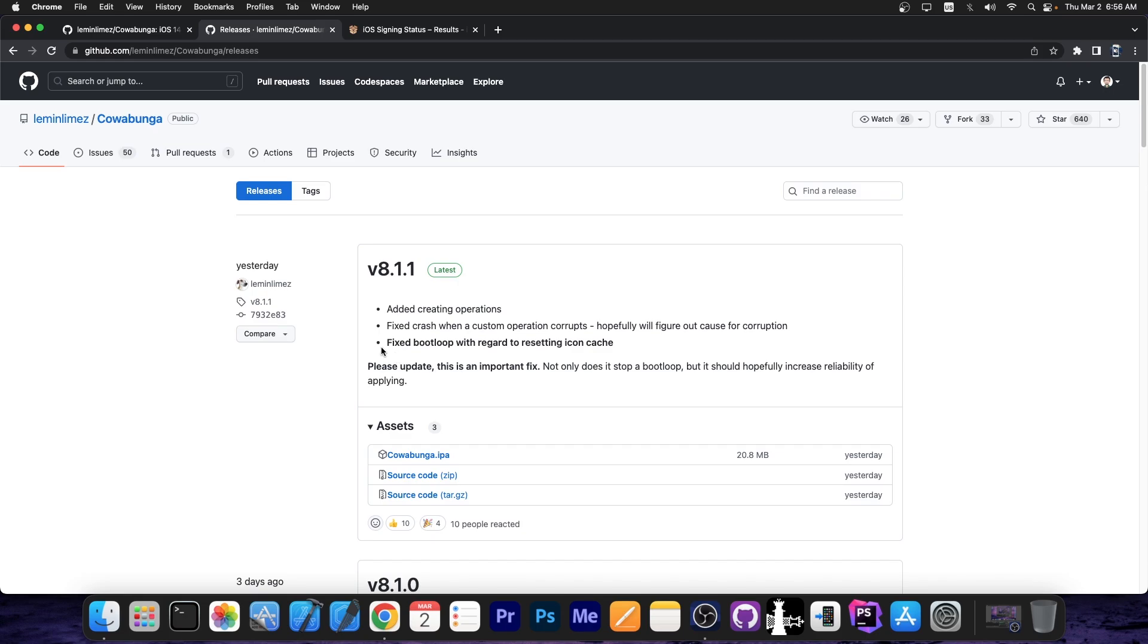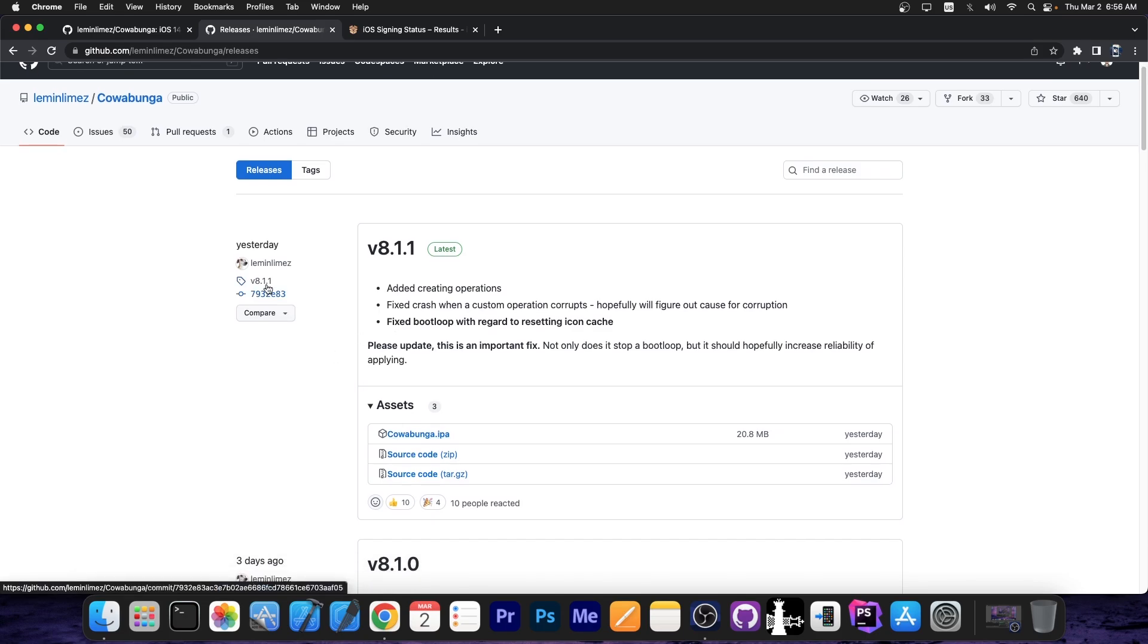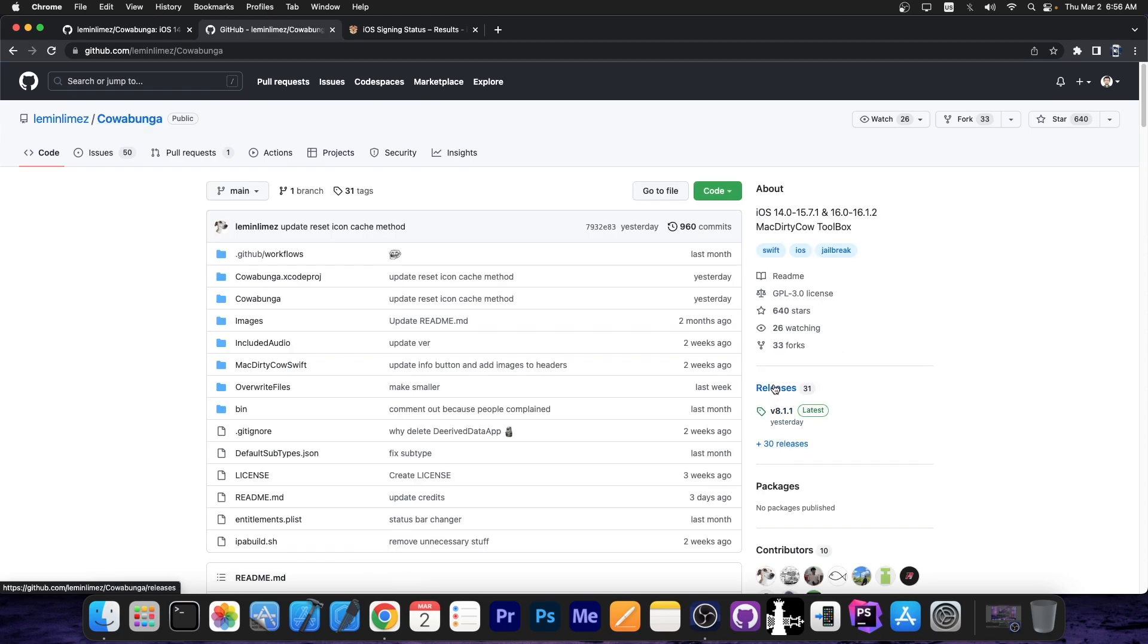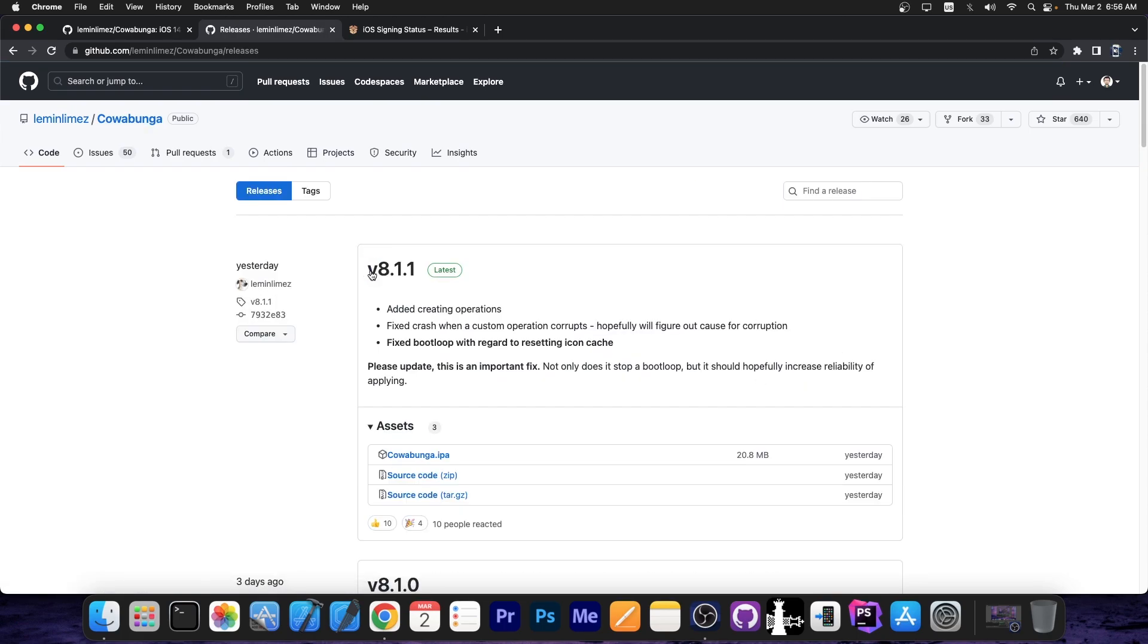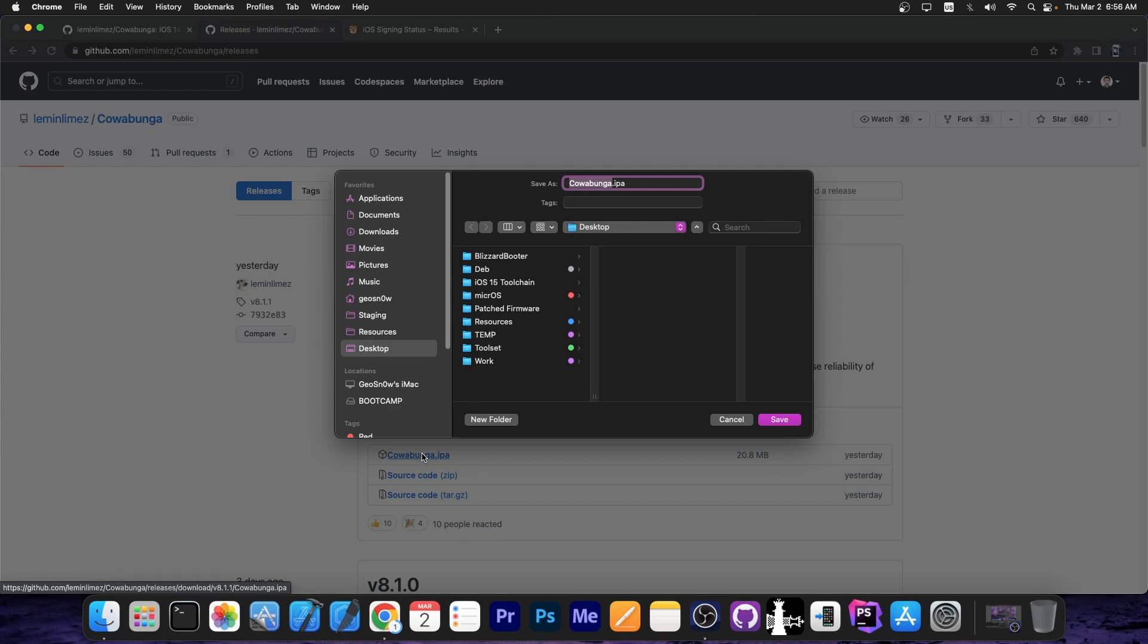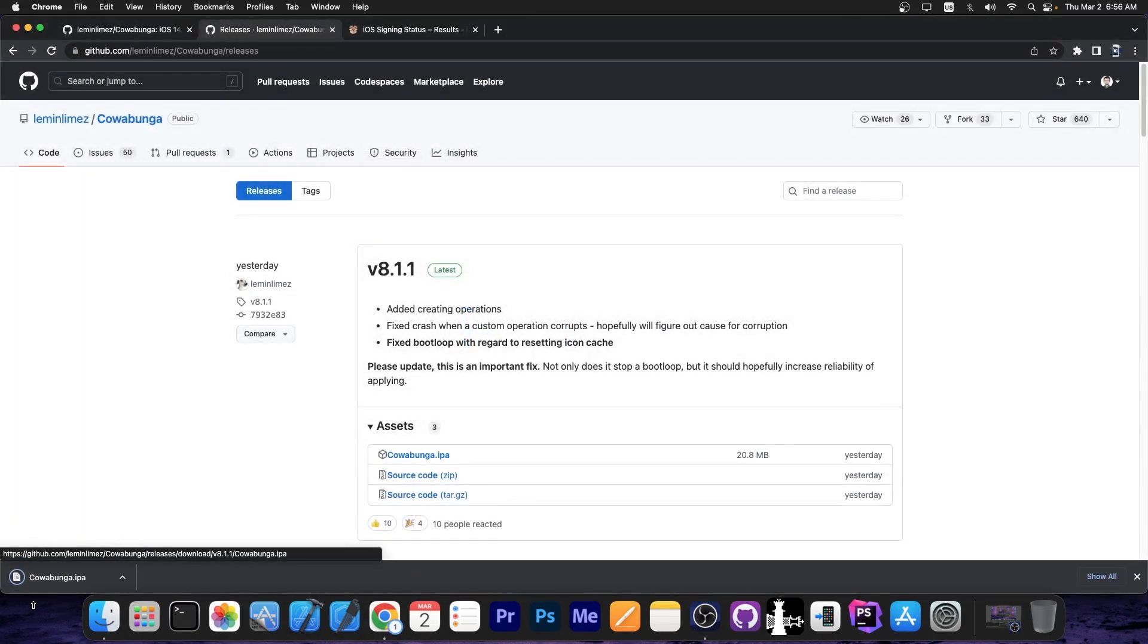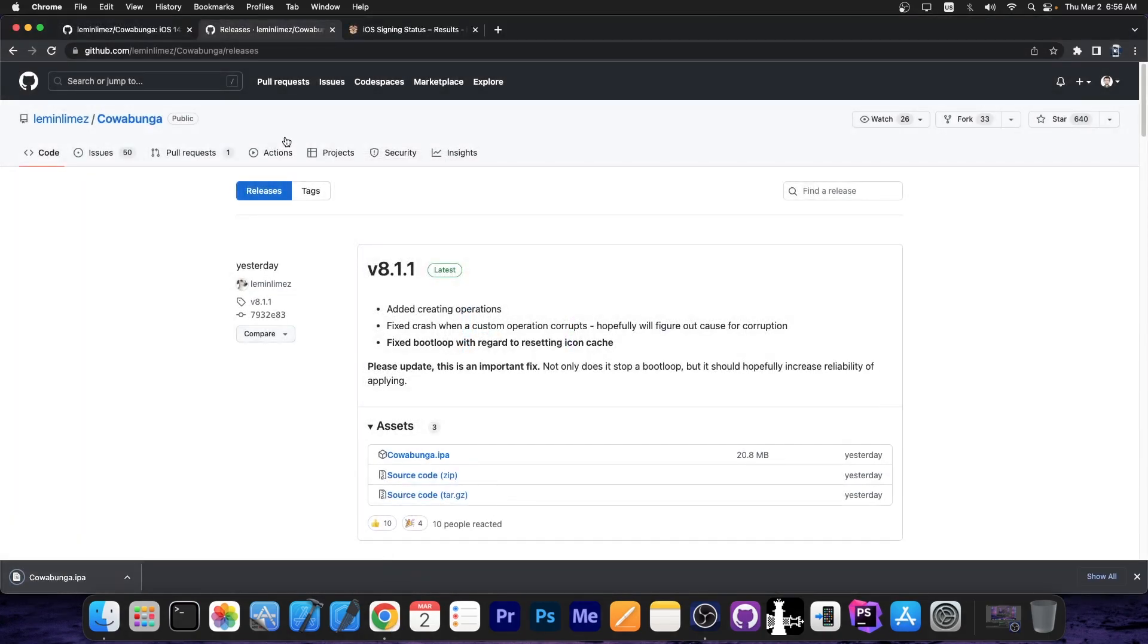So definitely go ahead, get the latest IPA file from here on the Cowabunga, you go here to releases tab, and there should be the version 8.1.1, or a newer one if you're watching this in the future. Press the Cowabunga IPA file in there, and you'll be able to get the IPA right away.